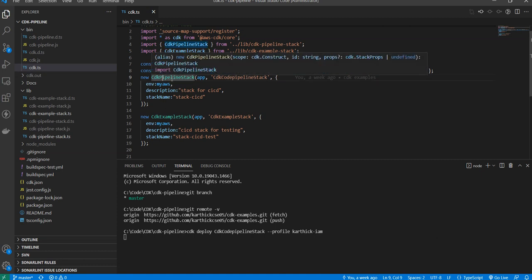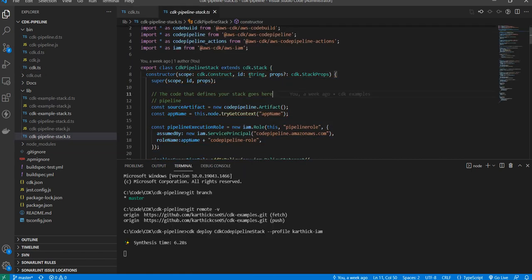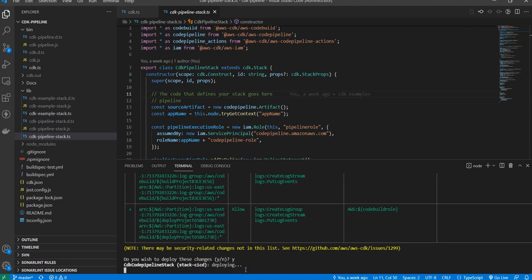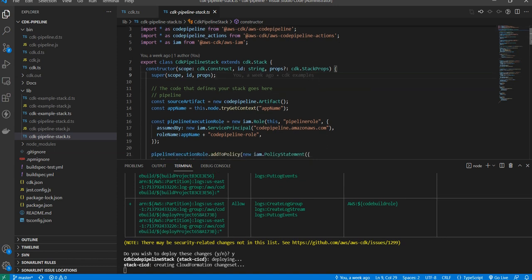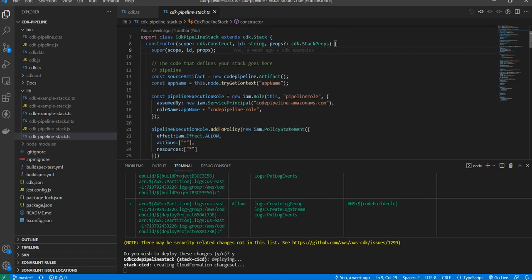This is my pipeline stack. Inside this stack, there are many constructs, many services. The first thing is I will be creating a role.